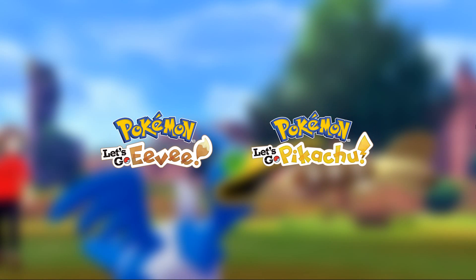What is up guys, today I'll be showing you how to play Pokemon Let's Go Eevee and Pokemon Let's Go Pikachu on your computer using the Yuzu emulator.